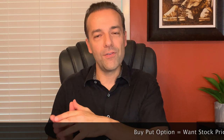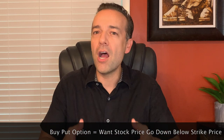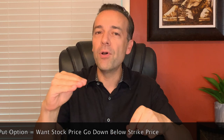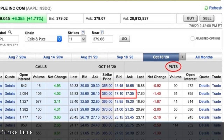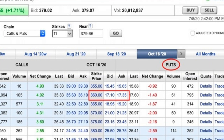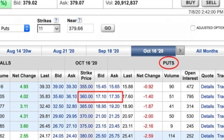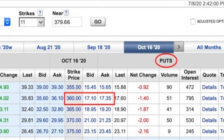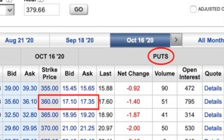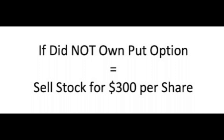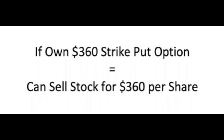Puts are the exact opposite of calls. If you buy a put option, you're hoping the price of the stock goes down below the strike price of the put you bought. Looking at the put side of the chart — how much would it cost to buy a $360 strike put expiring on October 16th? The current bid is $17.10 and the ask is $17.35, so we'd expect to buy it for about $17.22. If Apple went down to $300 per share before expiration, this option gives us the right to sell our shares for $360 per share instead of the market price of $300.